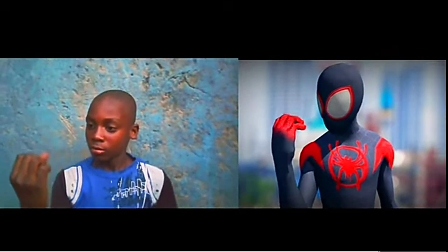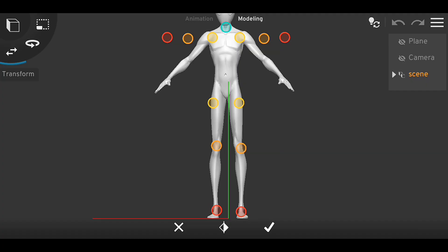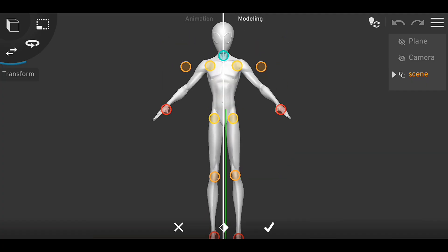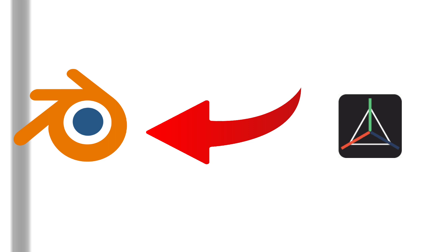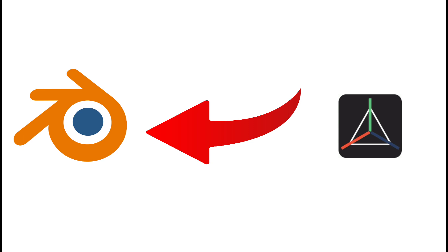Prisma 3D is great when talking about 3D animation on an Android device. You could call it a Blender alternative on Android.